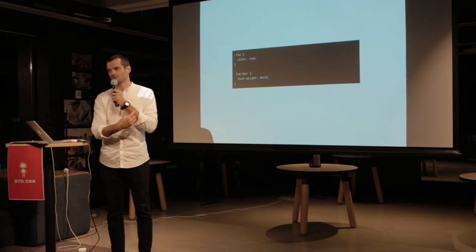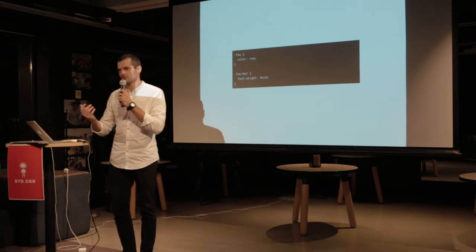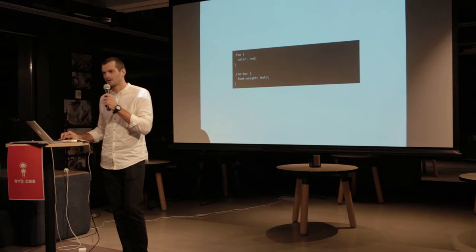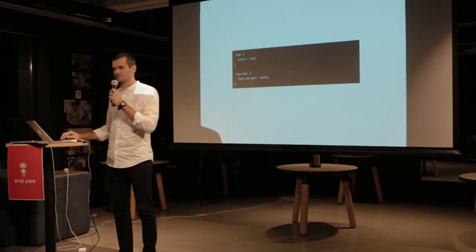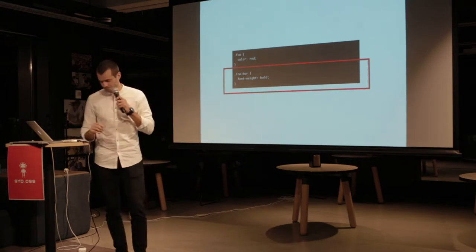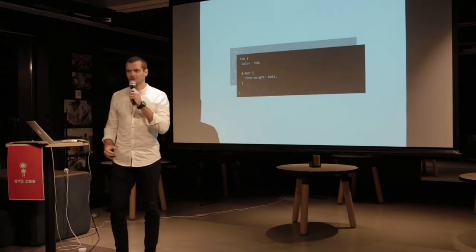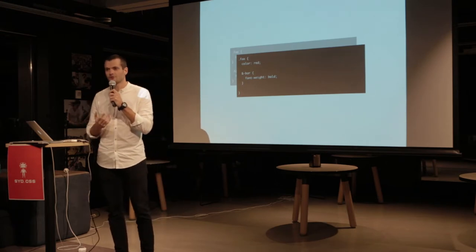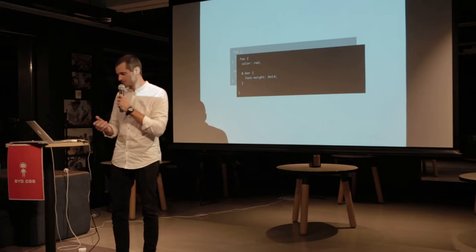If you wanted to change the font weight from bold to light, what would you do? You could probably search for 'foo bar' across the project. But somebody much smarter than myself decided to make this DRY — so he kept the 'foo' part nested inside 'foo bar'. And all of a sudden, 'foo bar' doesn't exist as a string in the project. Now that's not searchable.